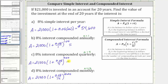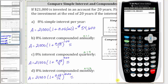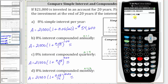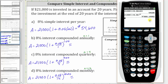Now let's go to the calculator and determine these three amounts, rounded to the nearest cent. For 8% interest compounded annually, after 20 years, the amount is equal to 21,000 times the quantity one plus 0.08, raised to the power of 20. After 20 years, the balance is $97,880.10.